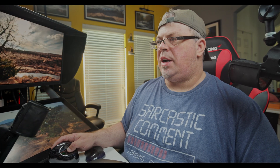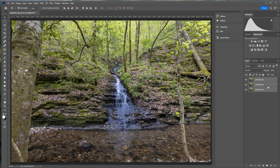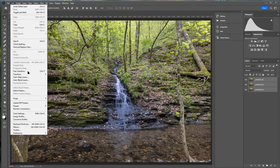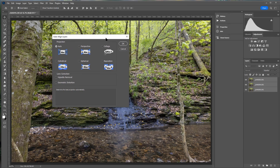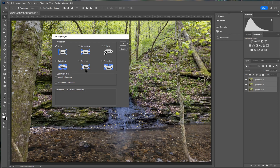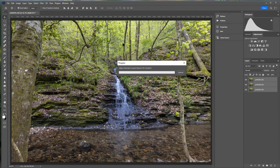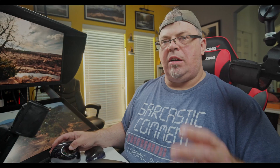All three photos are now loaded as layers in Photoshop. I want to highlight all of them — click the bottom one, press Shift to select all three, or Control-click each one. The first thing I want to do is align these photos in case there are micro-movements between shots. Go to Edit > Auto-Align Layers, leave it at Auto, and click OK. Now all my layers are aligned correctly.